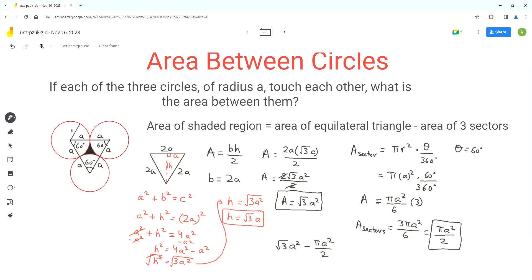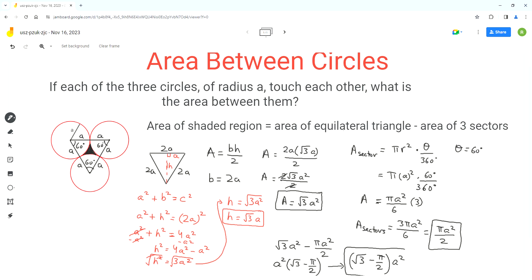We can simplify this expression by factoring out A². So we get A² times (√3 minus pi over 2). This is the final answer for the area of the shaded region between these three circles.